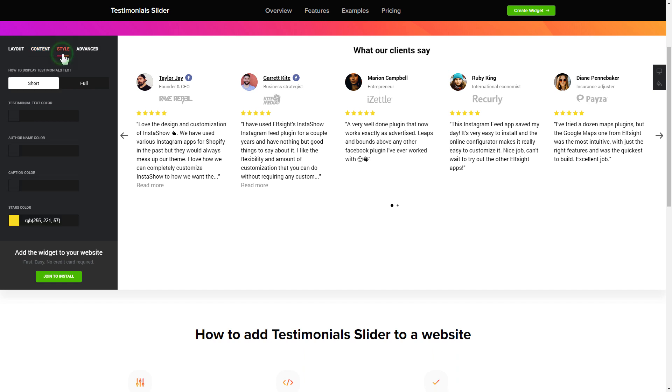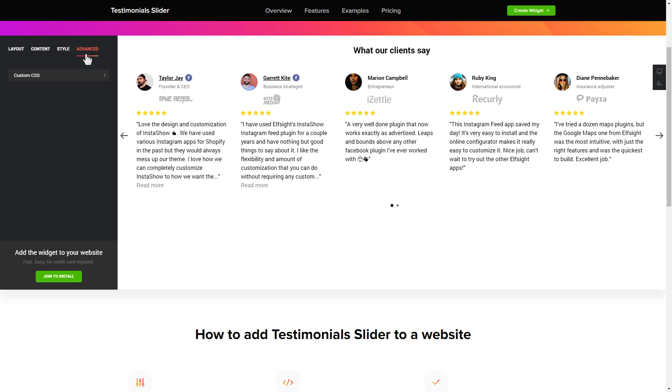Also, you can check the settings tab to adjust layout, size, colors and fonts.